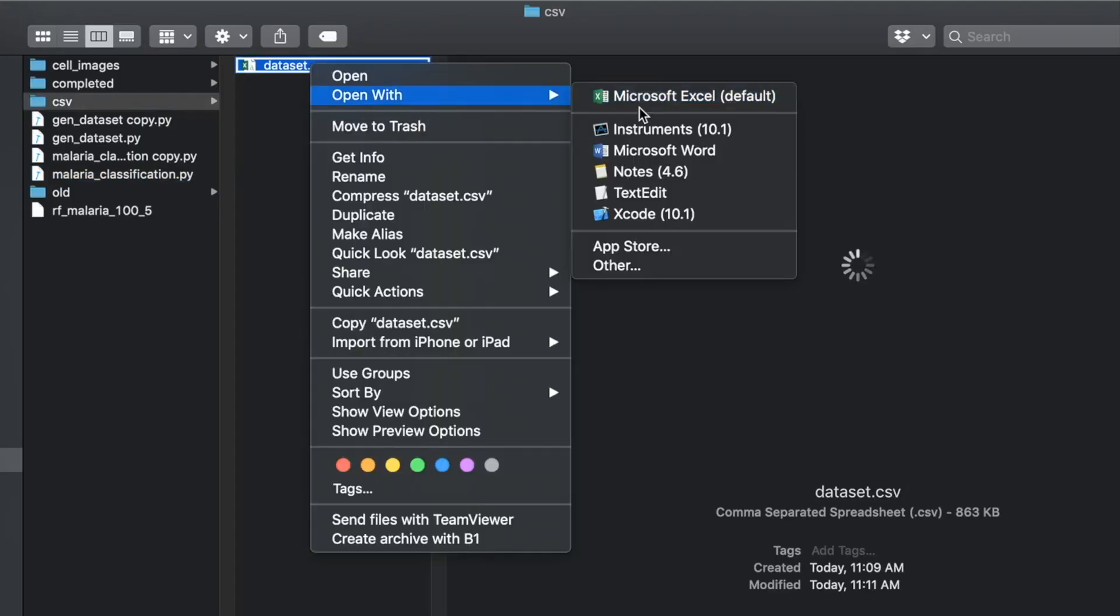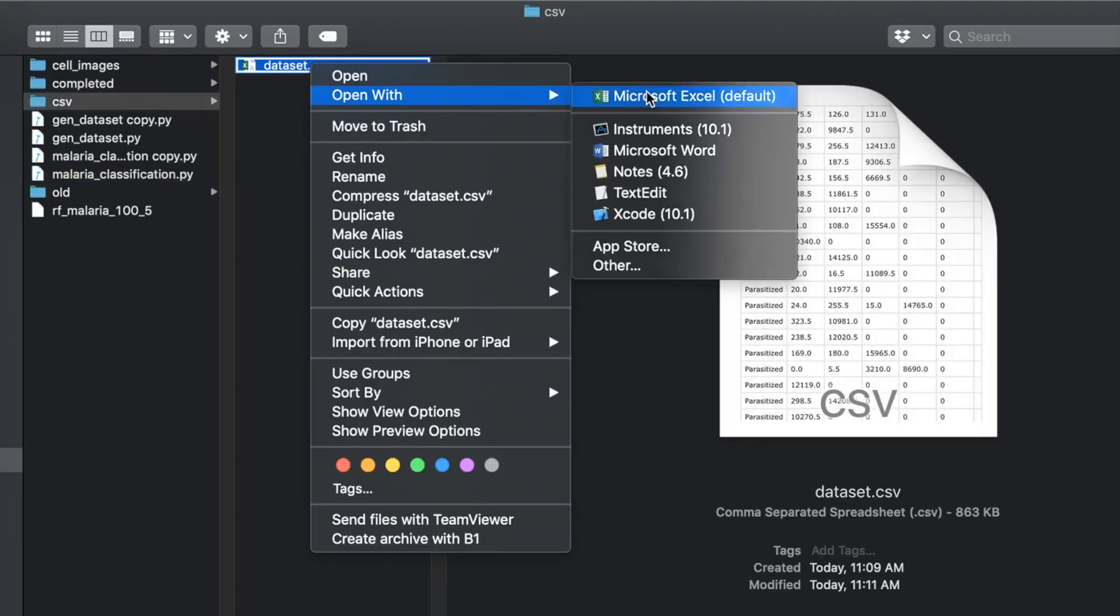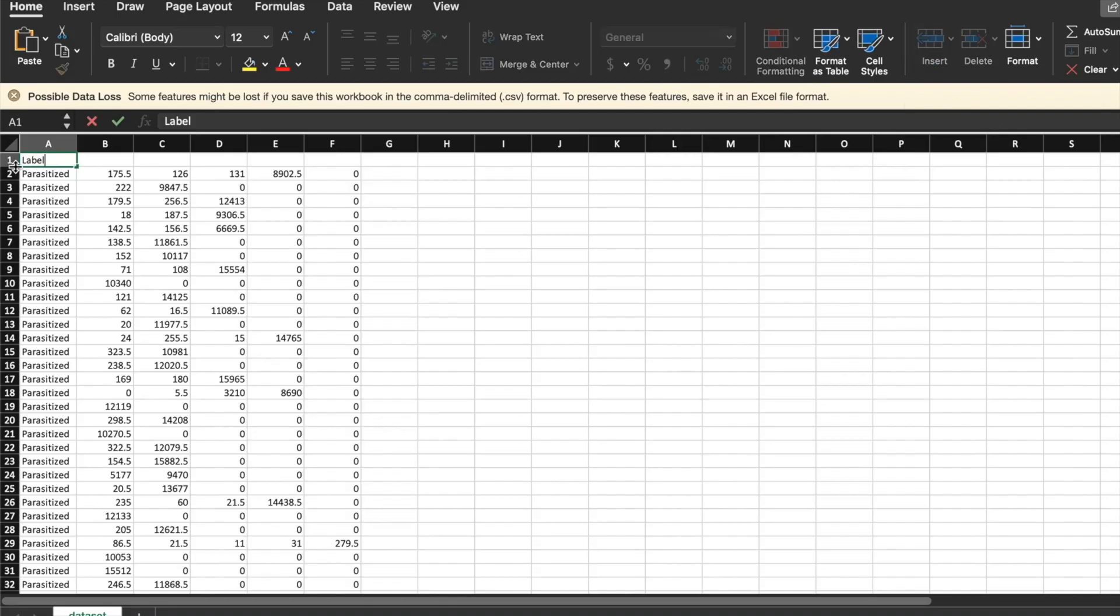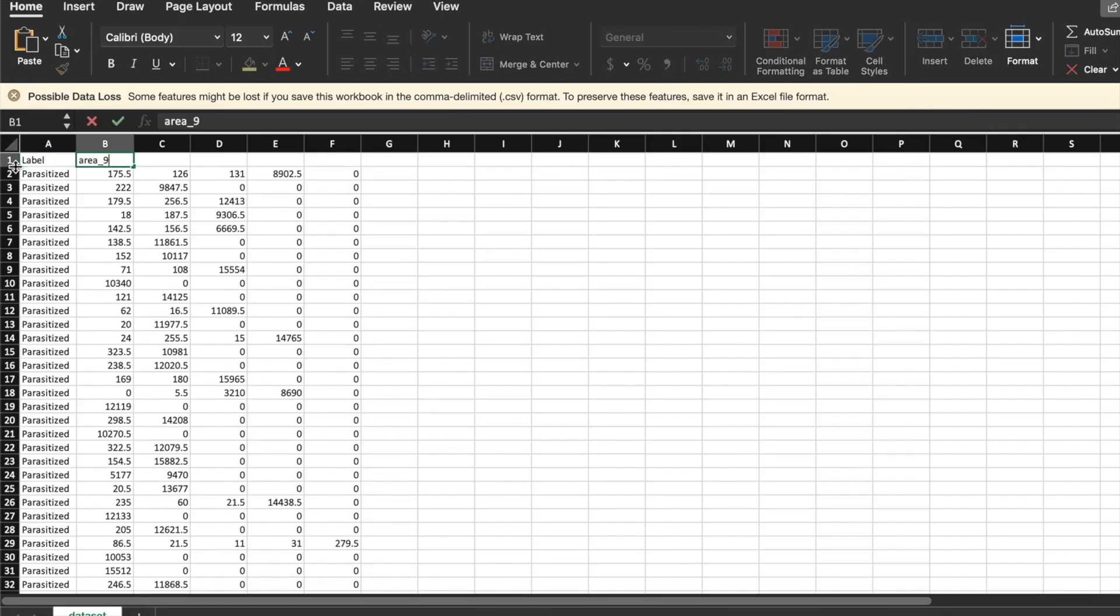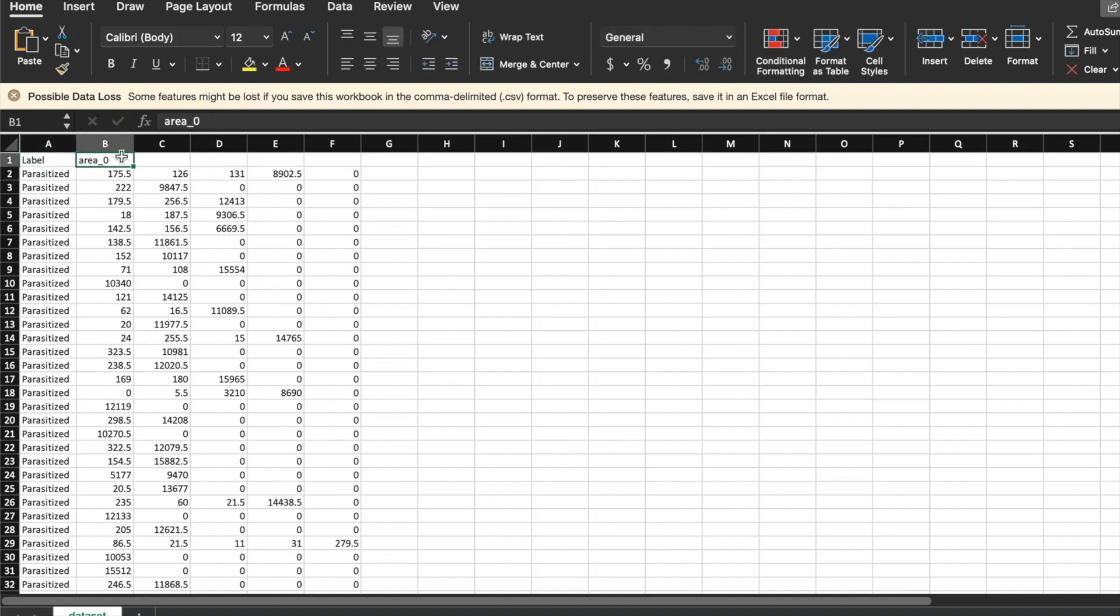All good until here. You should see a dataset.csv file which is generated in your CSV folder. Now you can add a header to this in the script itself, or if you're lazy like me, you could do it over here.